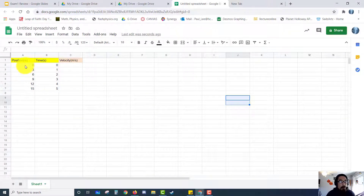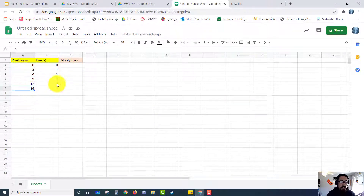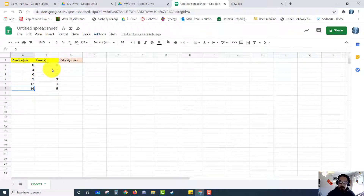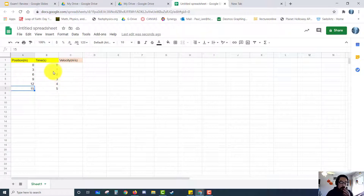Here I have a data set — a position versus time data set. I just made up the numbers. This is like a data set you could come up with if you were to do a constant velocity lab, and that's what I want to focus on.